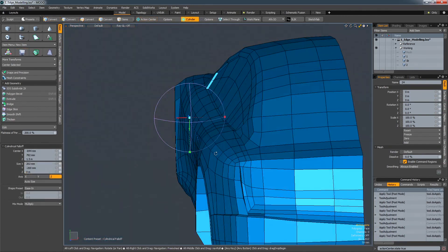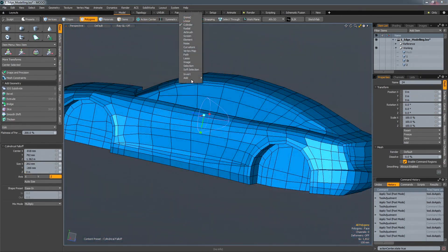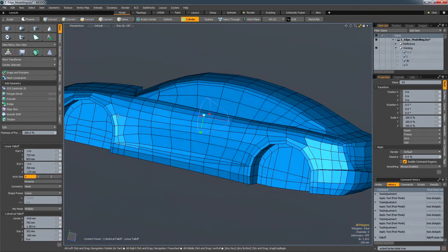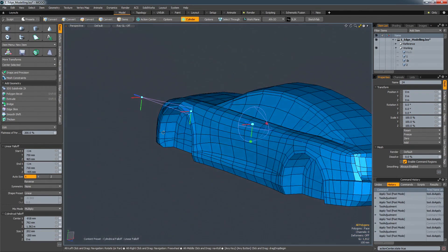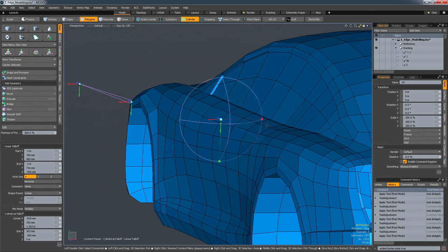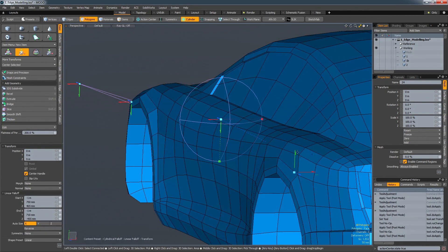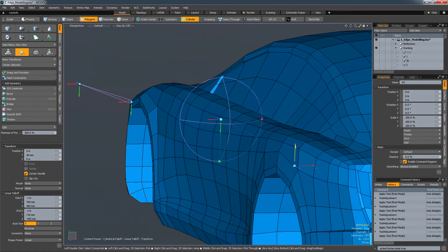The possible combinations of fall-offs and action centres are almost endless, allowing you to adapt tools to given situations on the fly. And this concept above all others is what defines the Modo modelling experience.